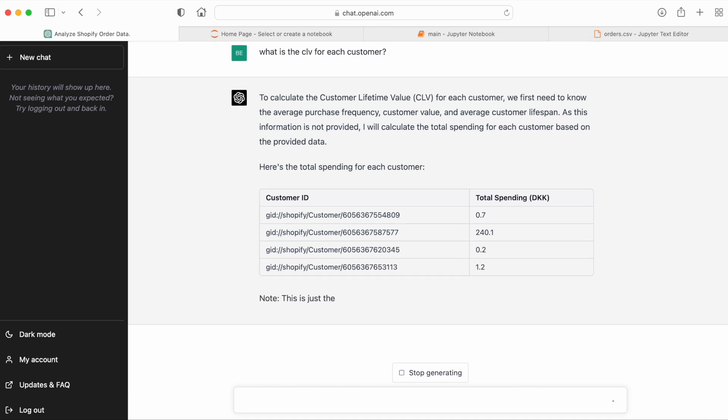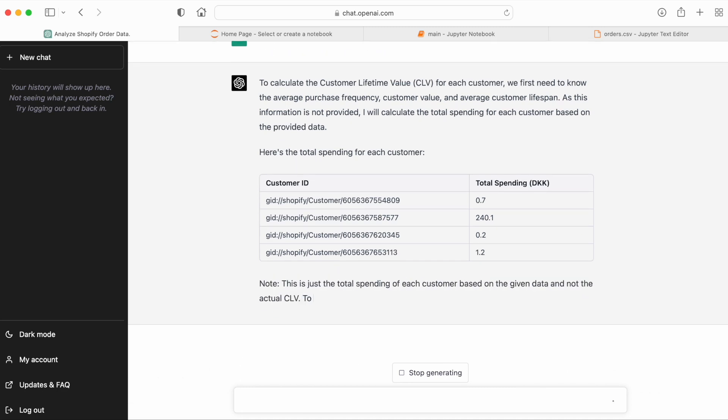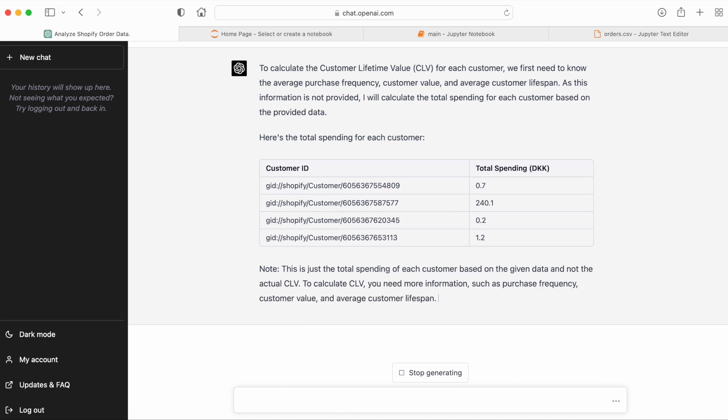So we see that GPT-4 gives us the CLV for four of the customers. There are actually more customers in the data set. I'm not going to bother asking again, but this is clearly better than GPT-3.5.